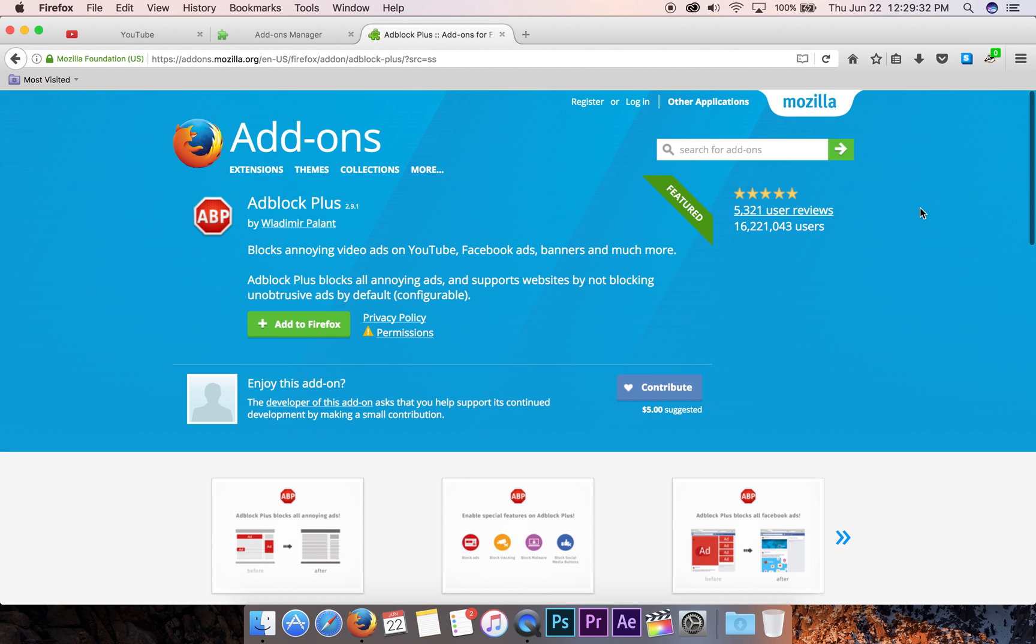I actually use this. And it says it's going to block annoying YouTube ads, Facebook ads, and so on.